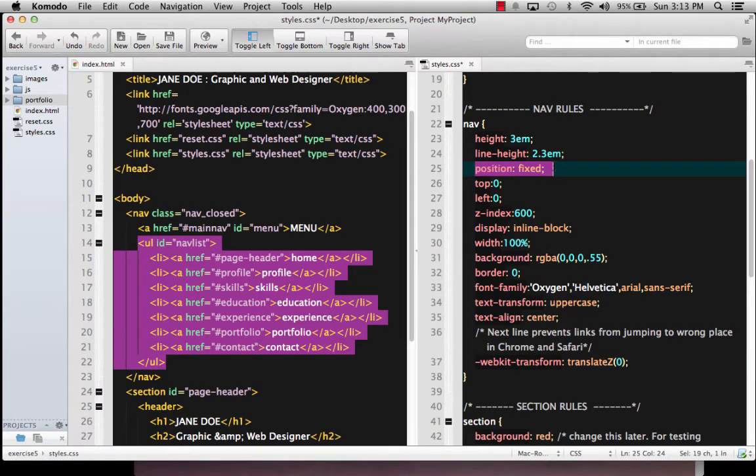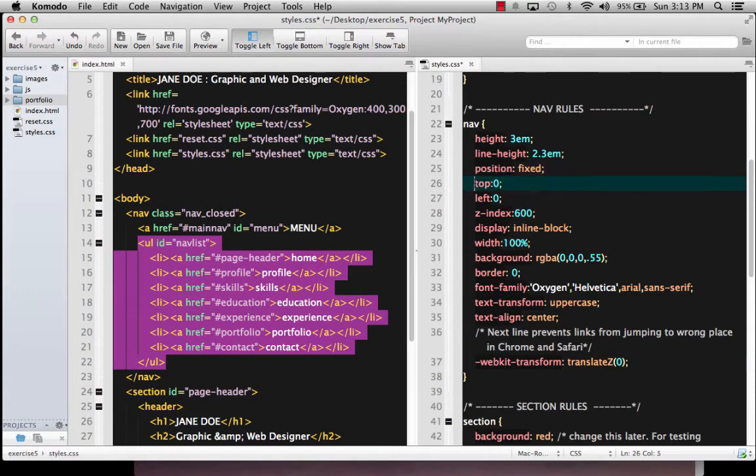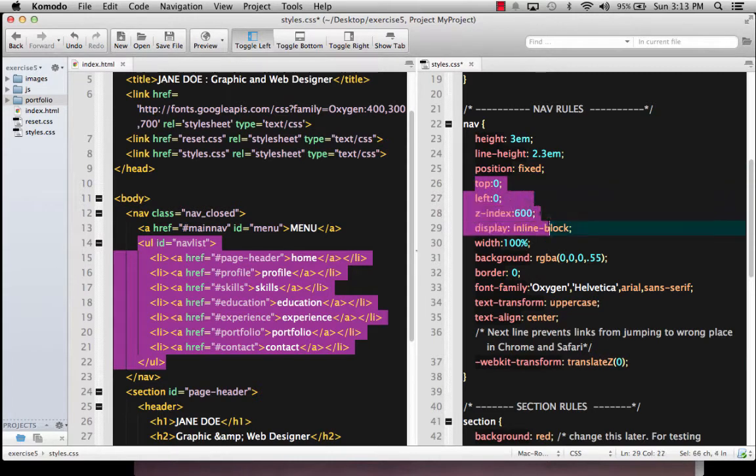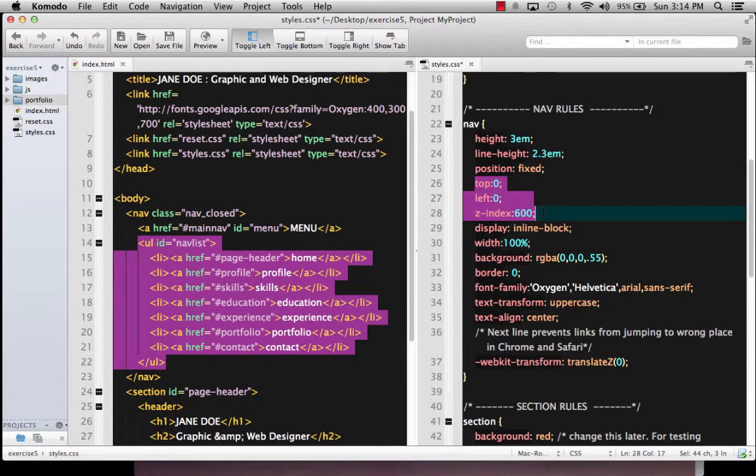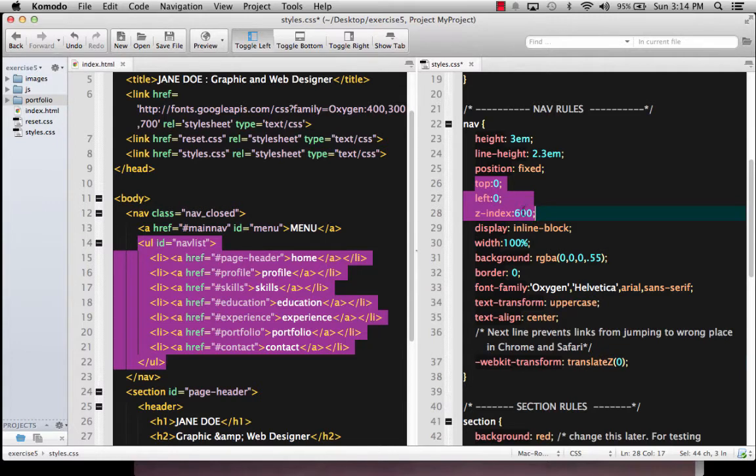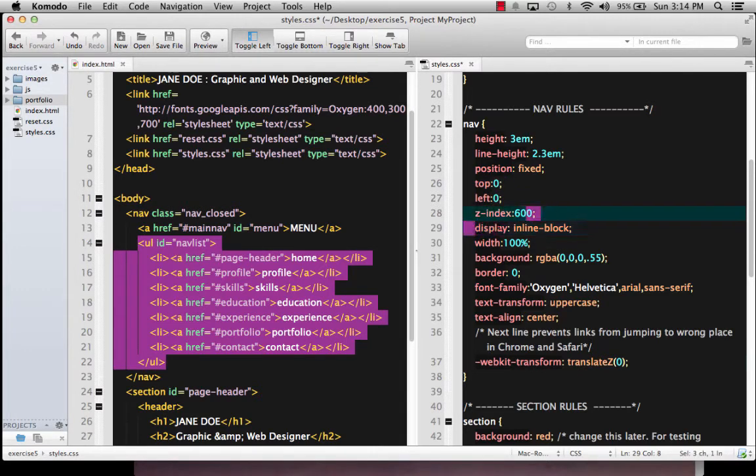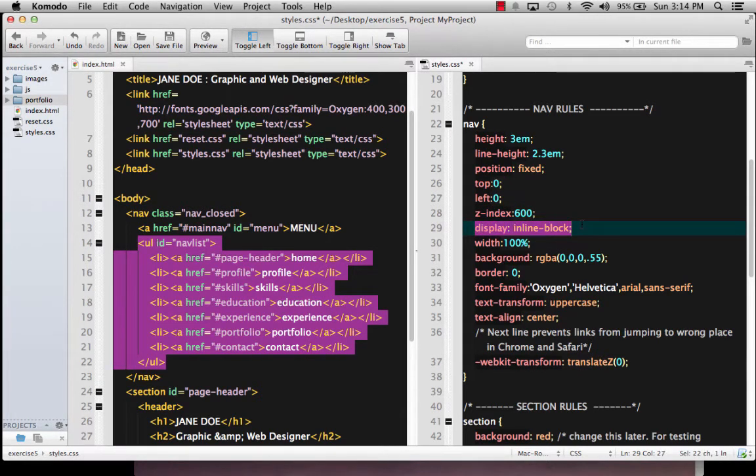And I'm making the position fixed so that it always stays at the top. That way it doesn't scroll with the page. It basically pulls it out of the document flow and sticks it right up there at the top of the screen. And I want it to be top 0, left 0. And I'm going to give it a Z index of like 600 because I want it to be on top of everything. I want it to be the very topmost layer. And 600 is just an arbitrary number, but it's so high that I have plenty of room underneath to play around.